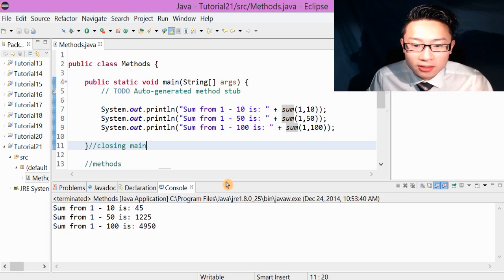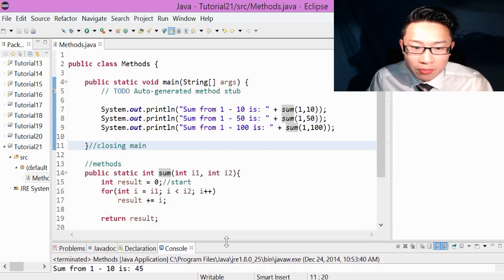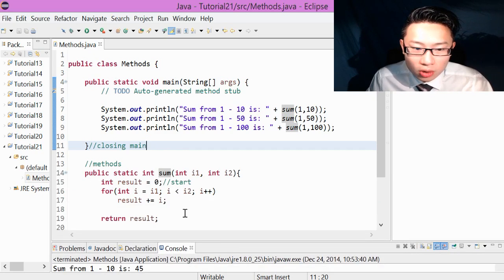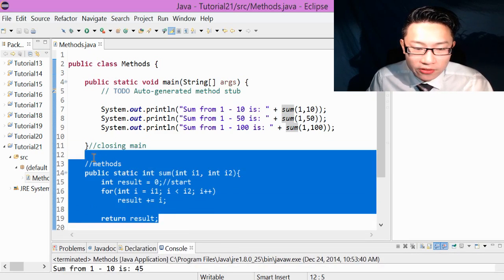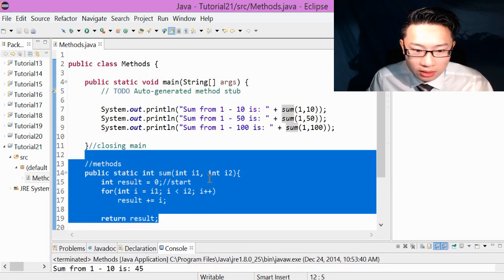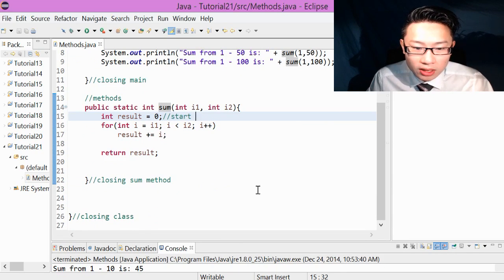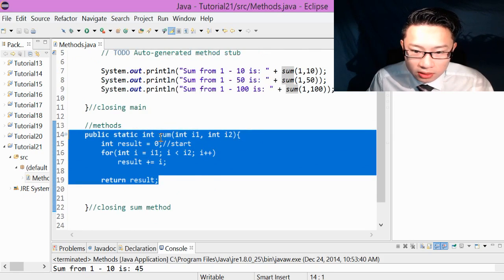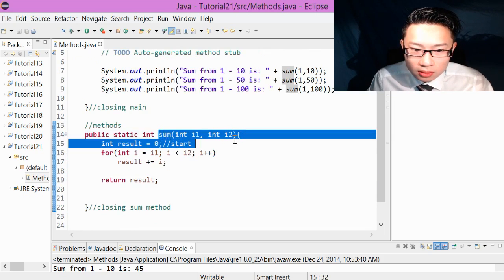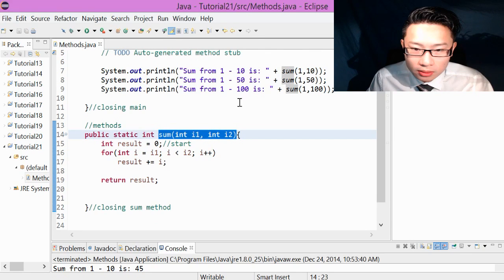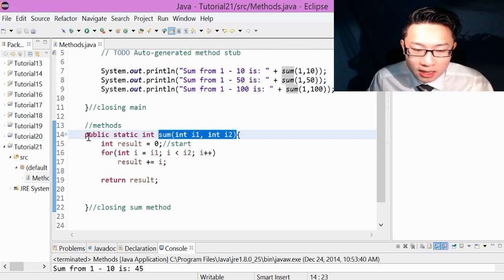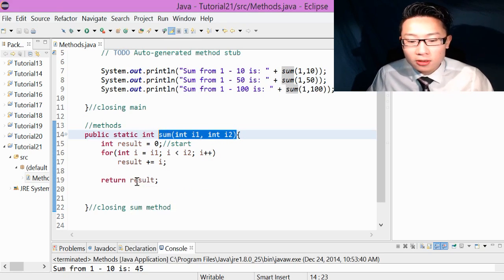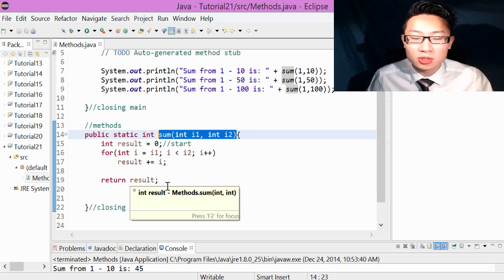So this is a very simple and easy method. And just to recap, method, you have to make sure it goes after the closing main curly bracket and before the closing class. Once we have the method, you can implement the formula into main. And make sure when you have public static data type, you have a return result. So return that result. So give this a try. And I hope you enjoyed this tutorial. Thank you.